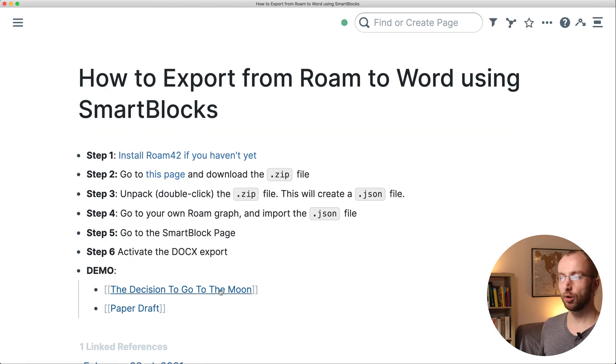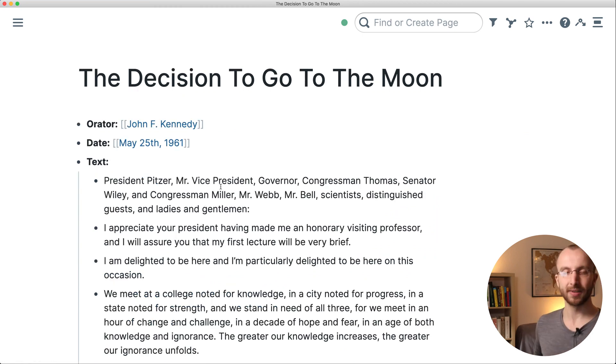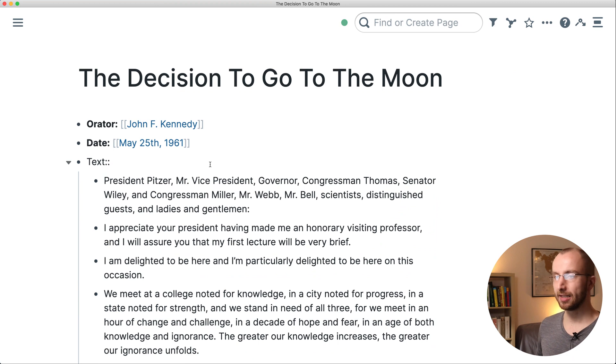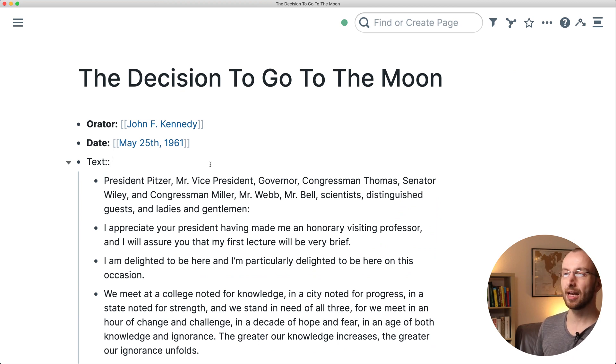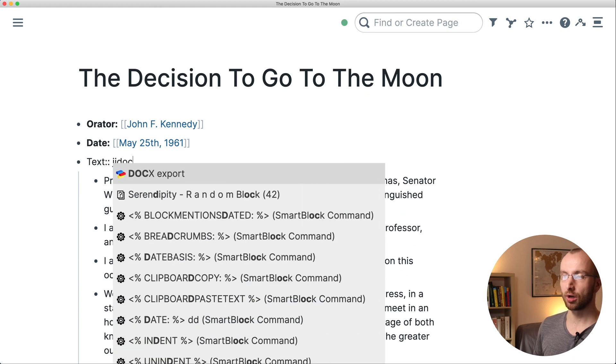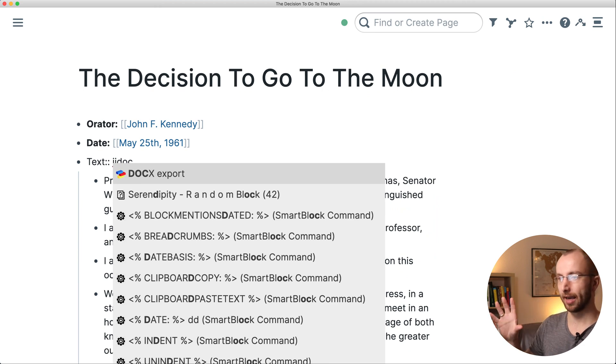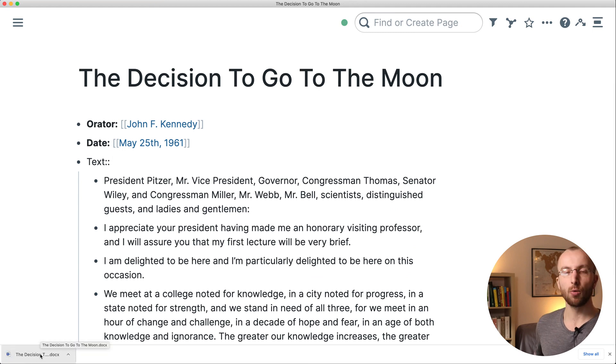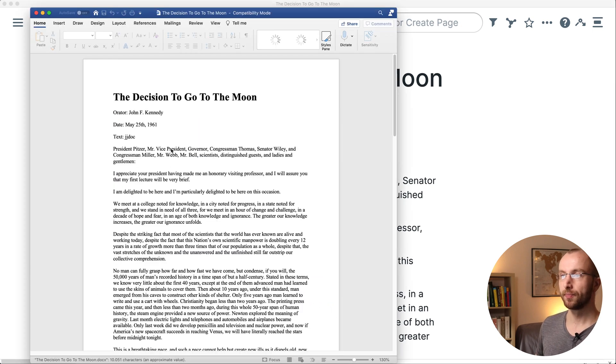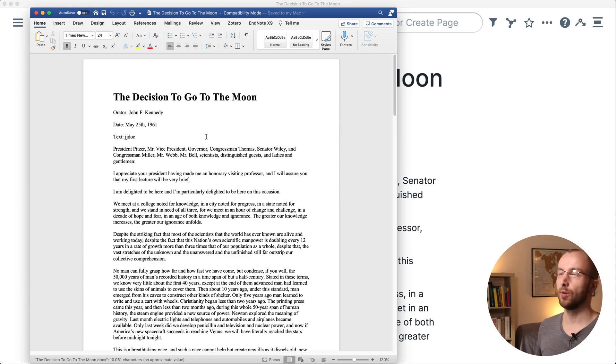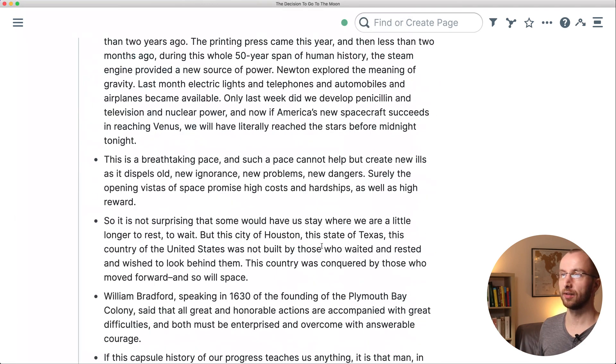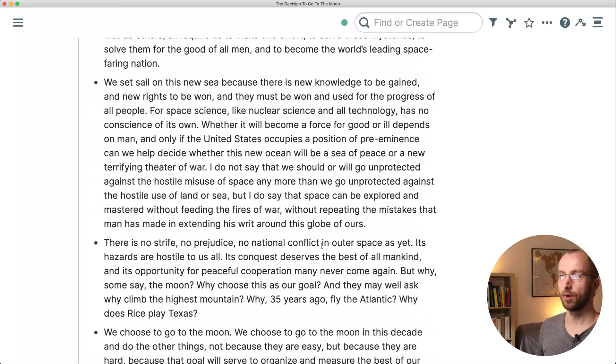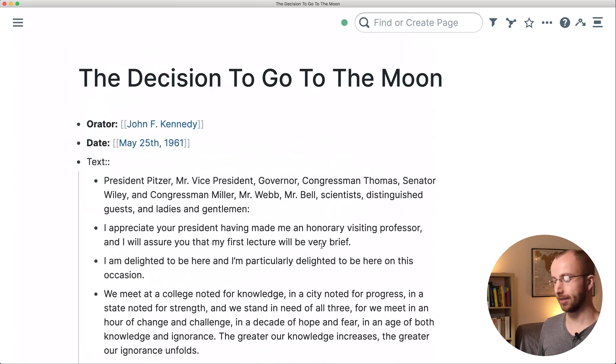And I'm going to show you how that works. We're going to go to this page which is a fantastic speech by John F Kennedy. Now all you have to do to use that extension is type JJ and then doc, and then you can select the docx export. You hit enter and you see down here a Word file is downloaded. You open that and tada, you have the whole content of this Roam page as a Word file ready to go.